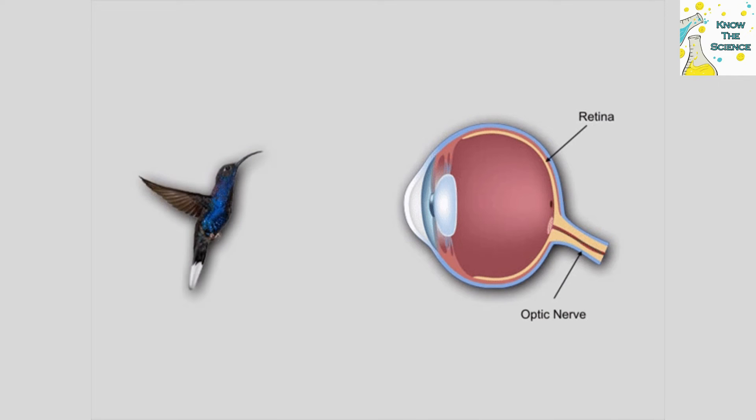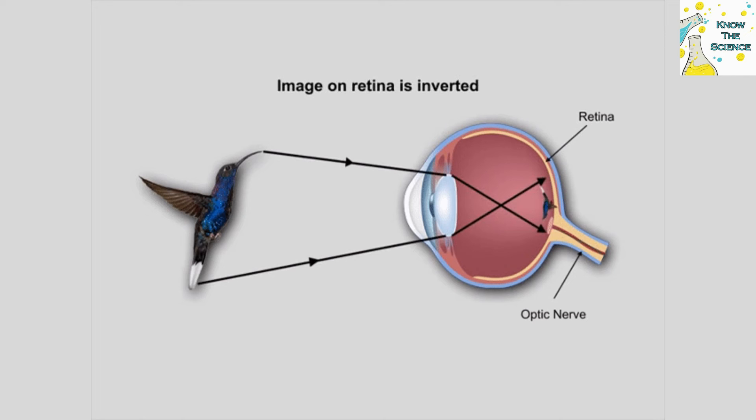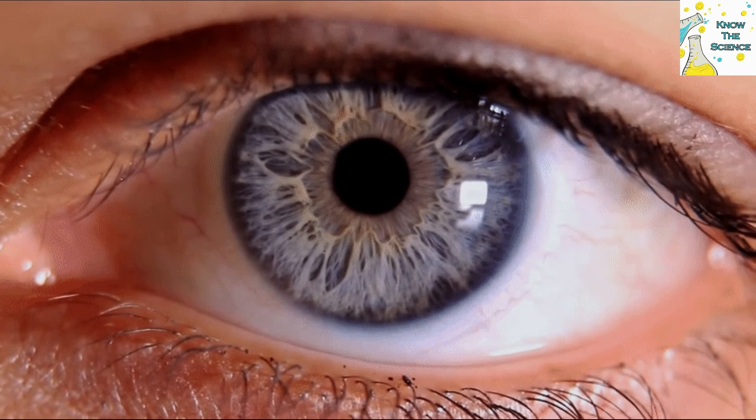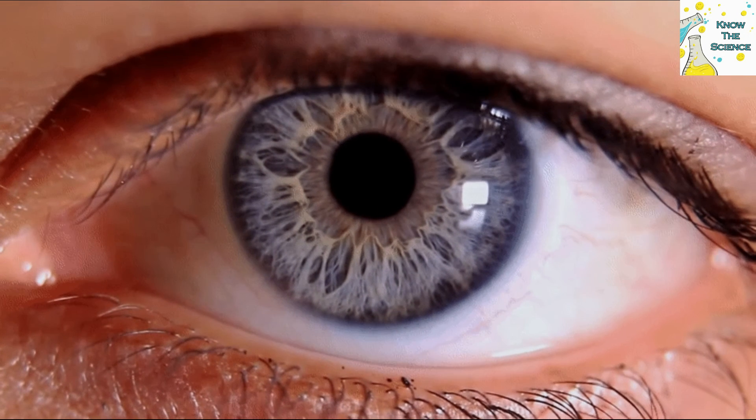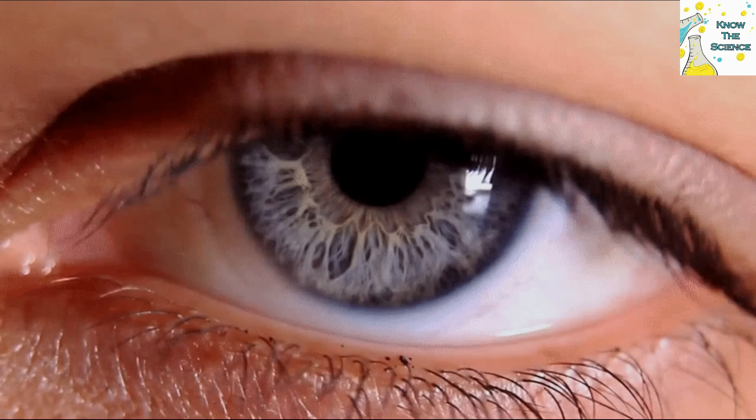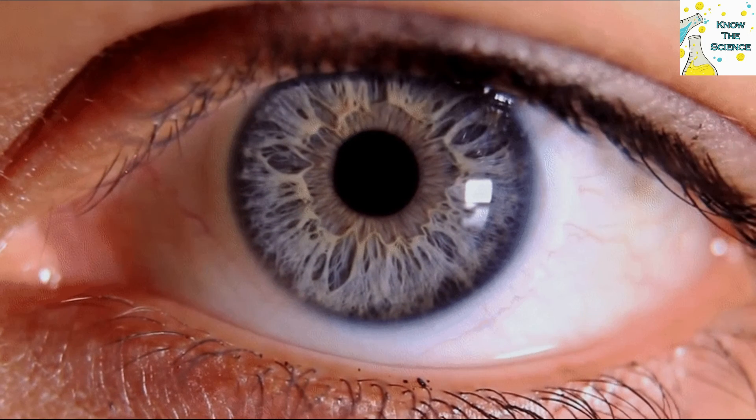There's certainly a screen resolution at which our eyes can no longer distinguish pixels, and according to some it already exists. But when it comes to our daily visual experience, talking in megapixels is way too simple.